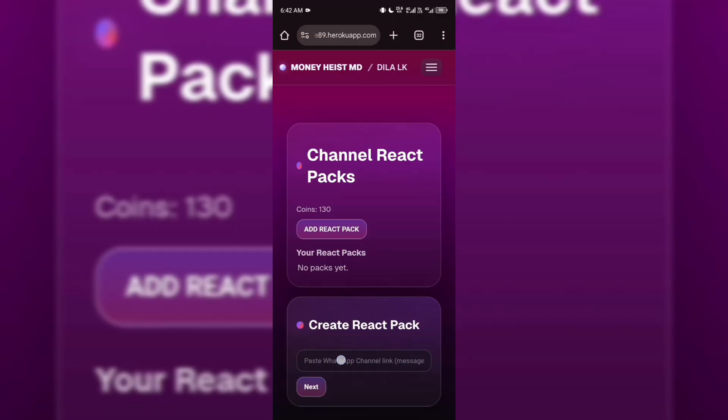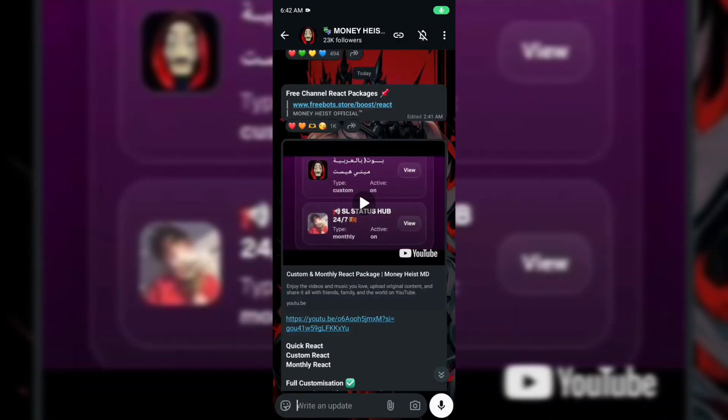First, you need to have an account on Freebots.store. If you don't have one yet, don't worry, I've added the link in the description and comment section. Just watch this setup video and create your account.